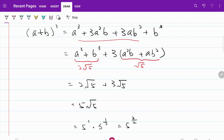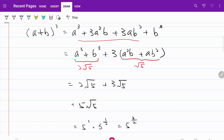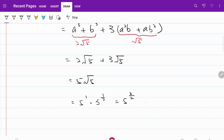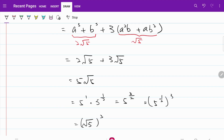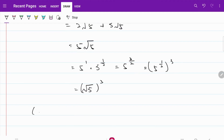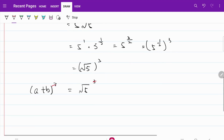What we are going to do is leave this in the form of the square root of 5. In other words, I'm going to write 5 root 5 as the square root of 5 all cubed, since 5 root 5 equals (√5)³. So what I have now is a plus b cubed is equal to the square root of 5 cubed. If I cancel out the cubic power on both sides, I have established that a plus b is equal to the square root of 5.